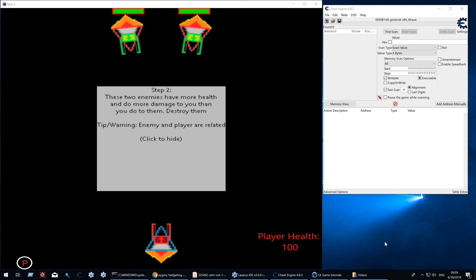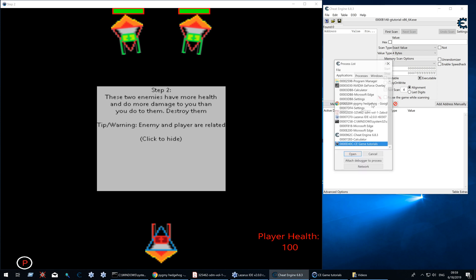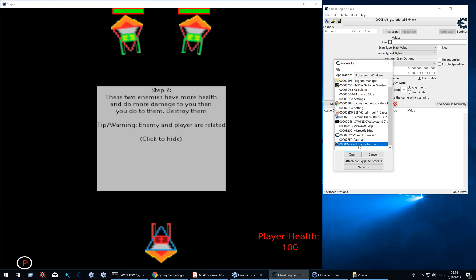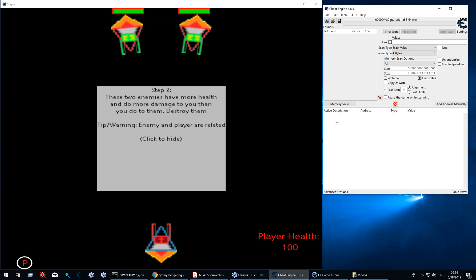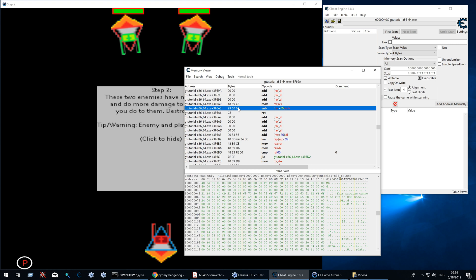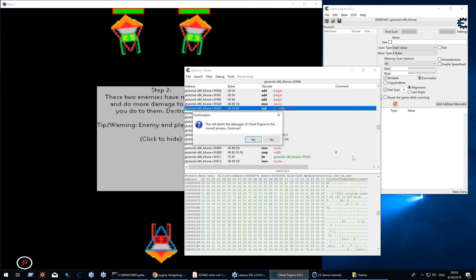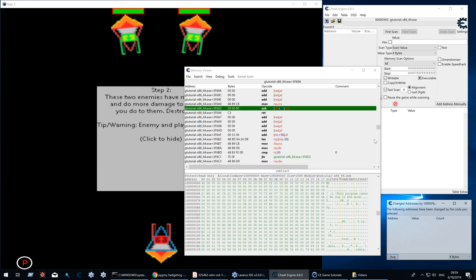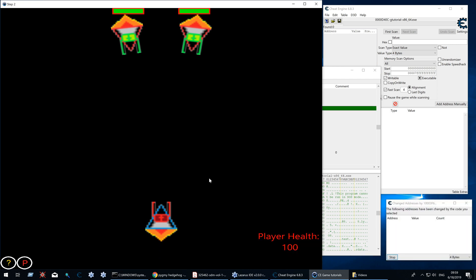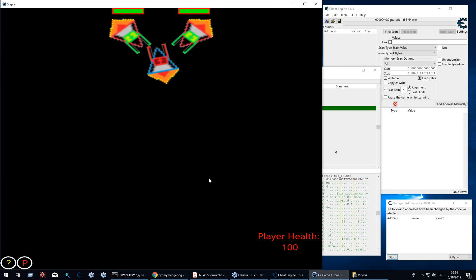We can also use a code injection to filter out between player 2 and player 1. So let's do that in this case. I should attach to the new process because I reopened it. Luckily we still have the correct address, so we can reuse that to find the address of the player and the enemy first.